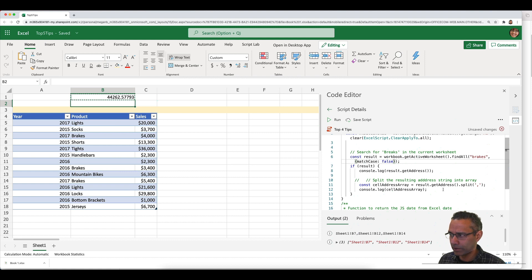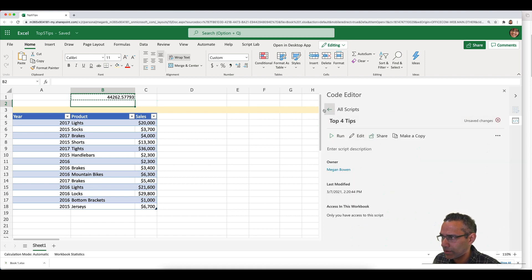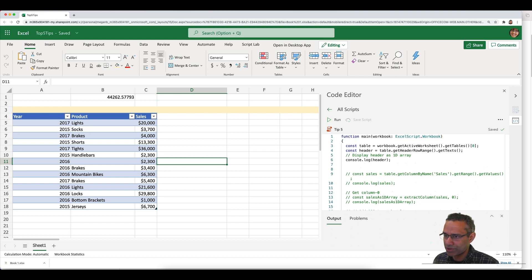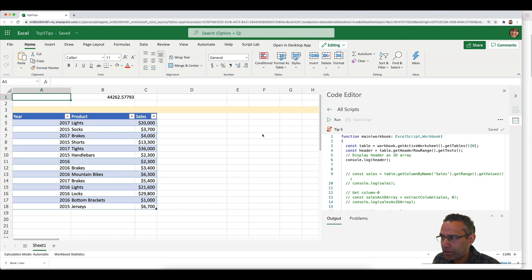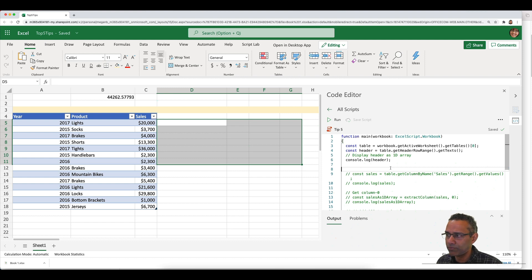Tip number five showcases the dimensionality of range. Range is one of the most used objects in the Excel object model. While you can read a singular range value, methods like `getValues` and `getFormulas` — the plural versions — always return a two-dimensional array, because a range can be one or many cells. Excel always packages the result in a 2D structure regardless of the range size.